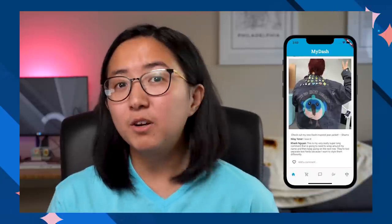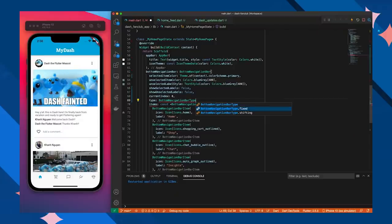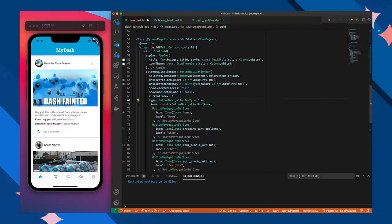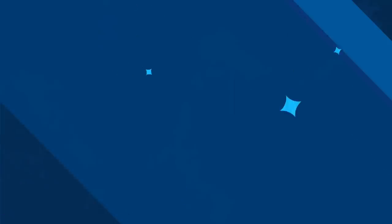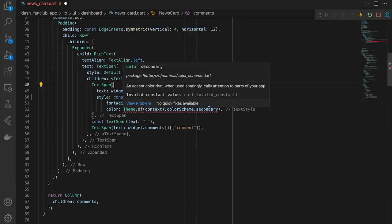In the previous episode, we went over our fancy new Dash theme. We looked at the dashboard UI and discussed some of the road bumps that I had run into, including but not limited to the bottom navigation bar. Since then, I took some of the notes that we got from the last episode and made some changes to My Dash.